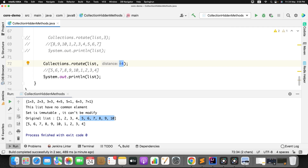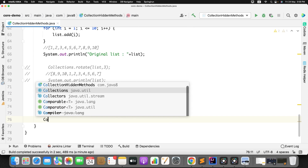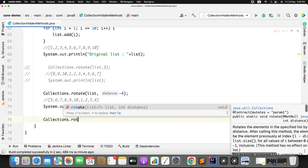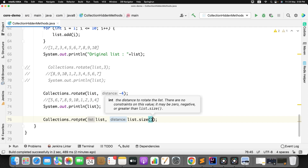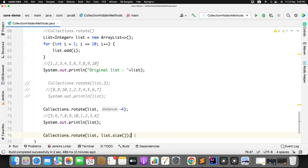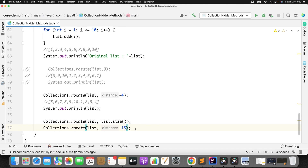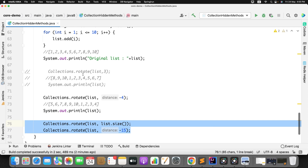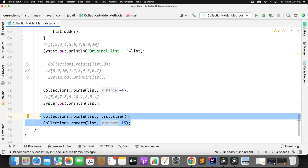Now a small assignment for you to check whether you understand the rotate method. Let me know in the comments: if I do Collections.rotate(list, list.size()), what will be the output? Also, what about Collections.rotate(list, -15)? These are very interesting questions — create a fresh list of 10, 15, or 20 elements and try playing with it.